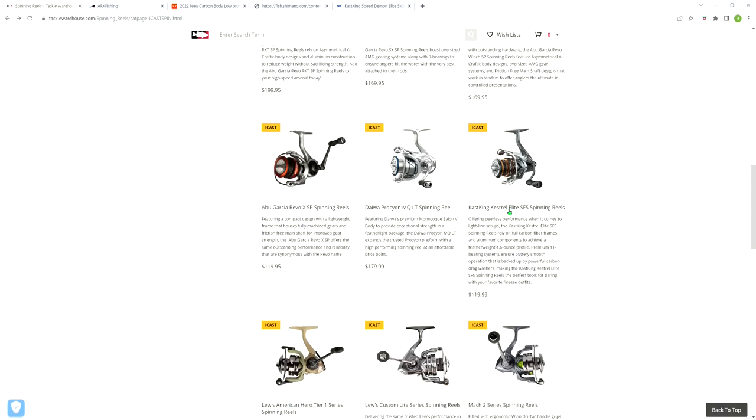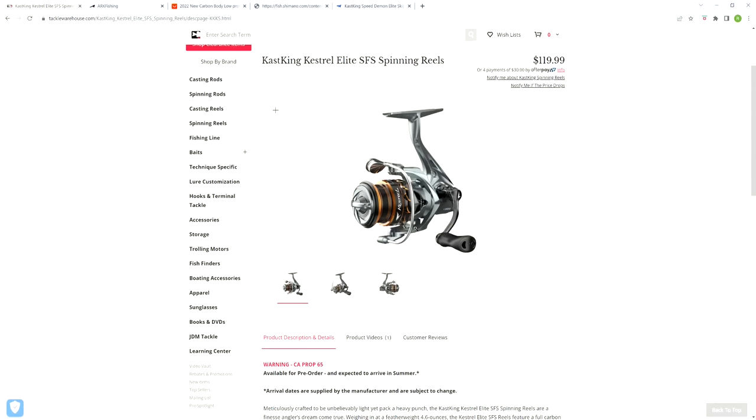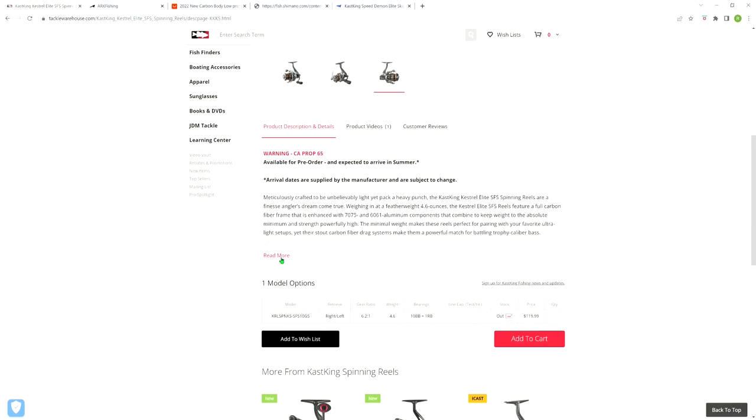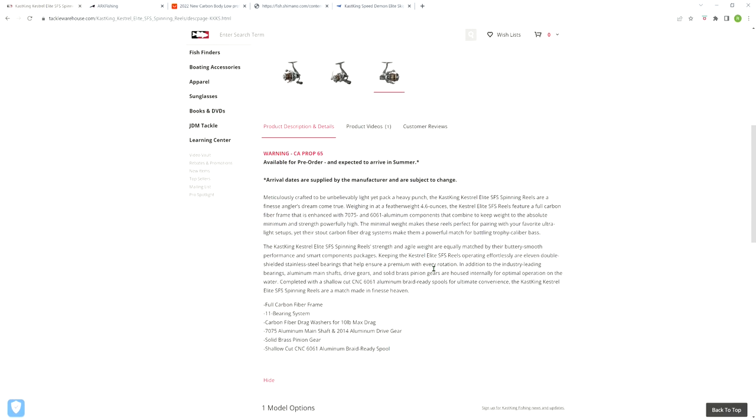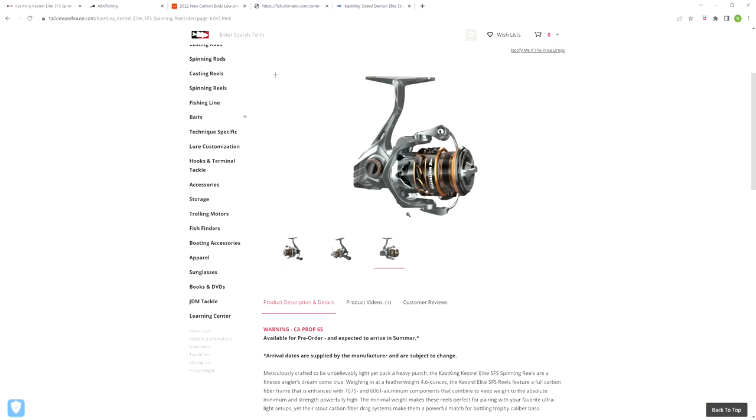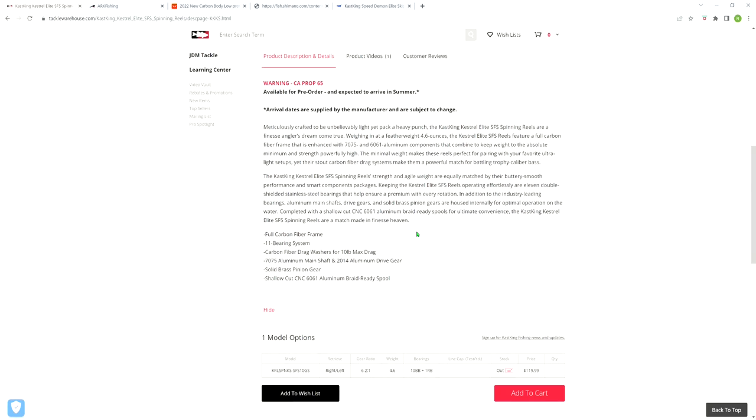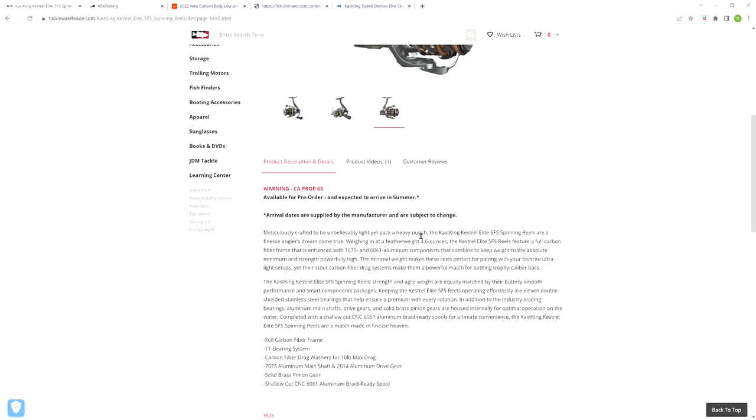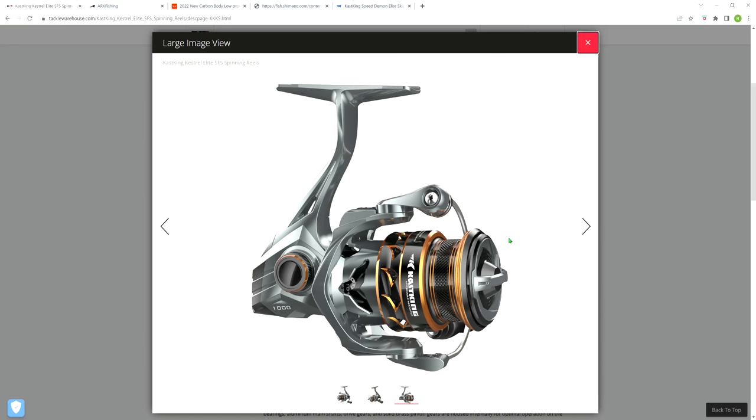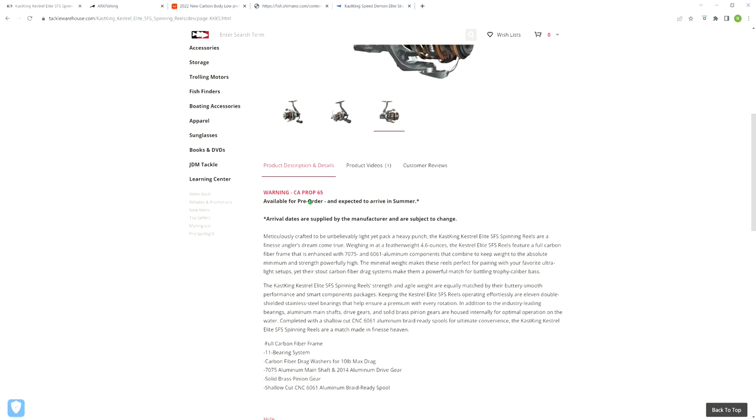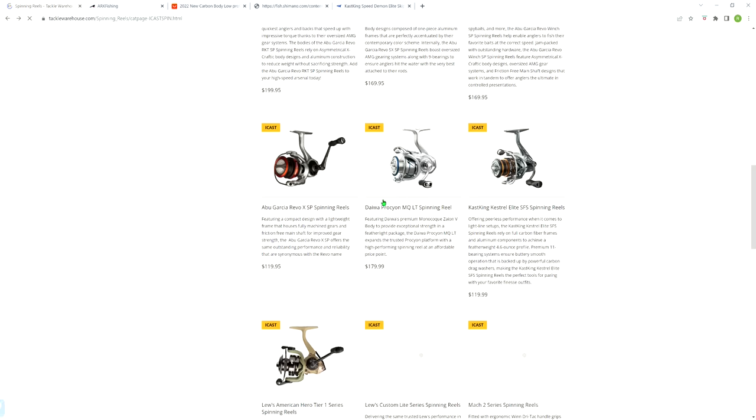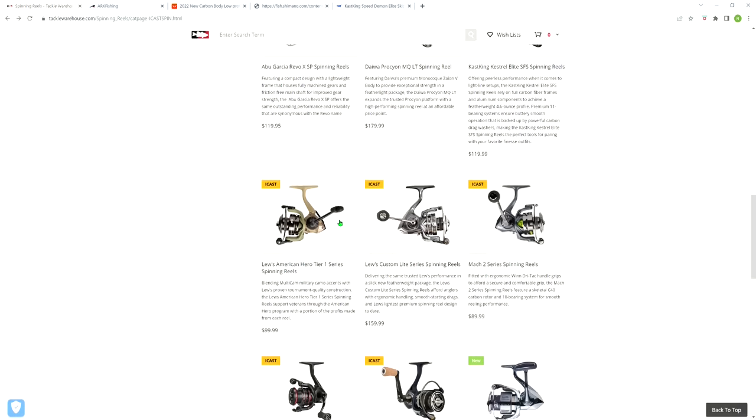KastKing came out with a Kestrel Elite SFS, which I guess stands for Spinning Finesse System. This reel is supposed to weigh only 4.6 ounces. This is not made of magnesium like the BaitCaster, it's made of some kind of a carbon material. The thing with these reels is that they have the really shallow spools, so you don't have to put a bunch of backing.